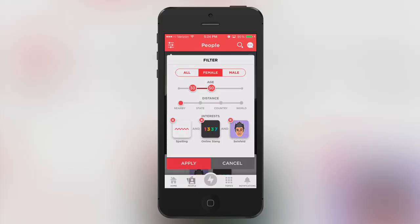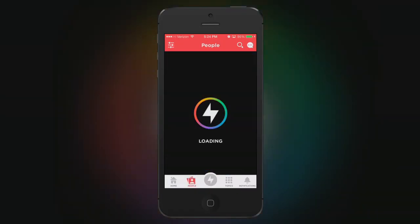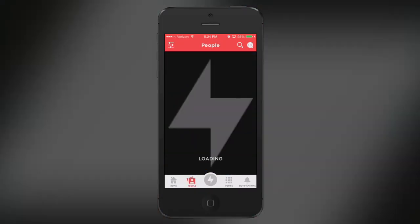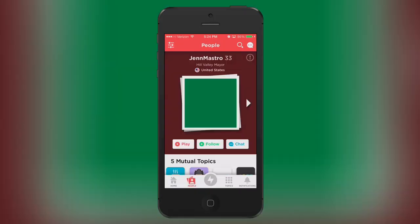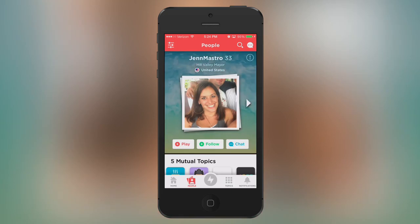We spent the last year developing something where this is a trivia game at the core, but it's also a really awesome way to connect to other people based on your interests. Let's take a look at it.